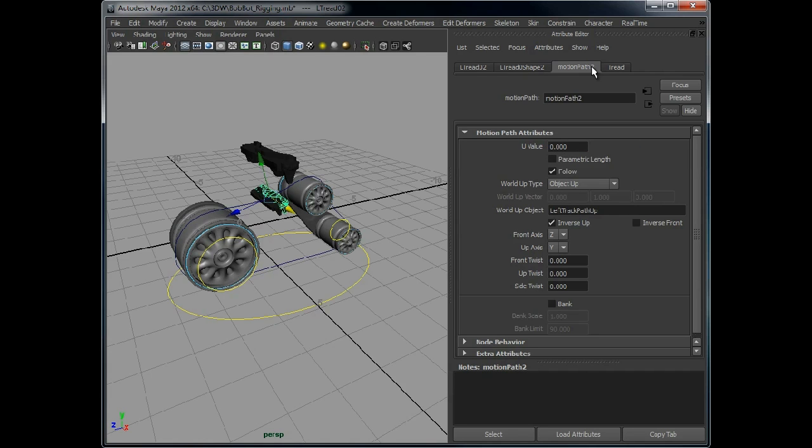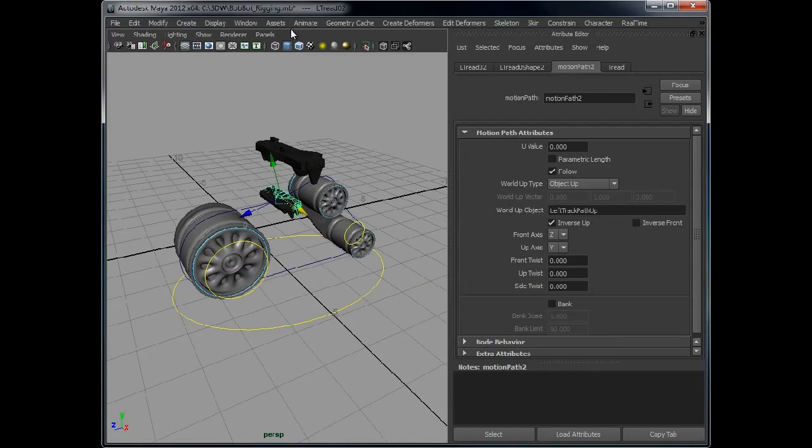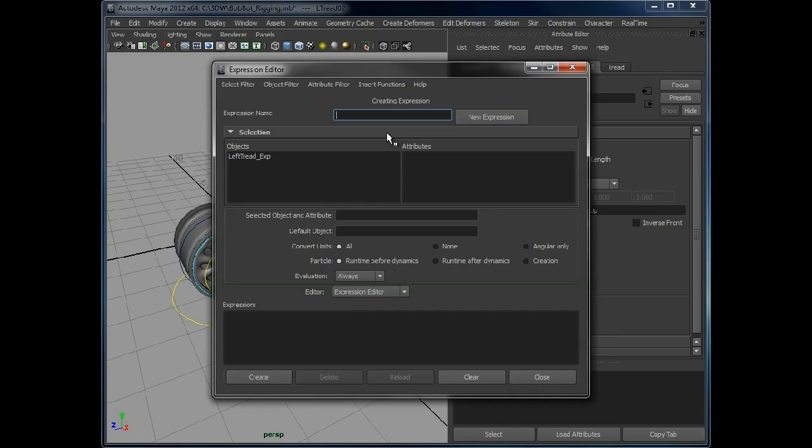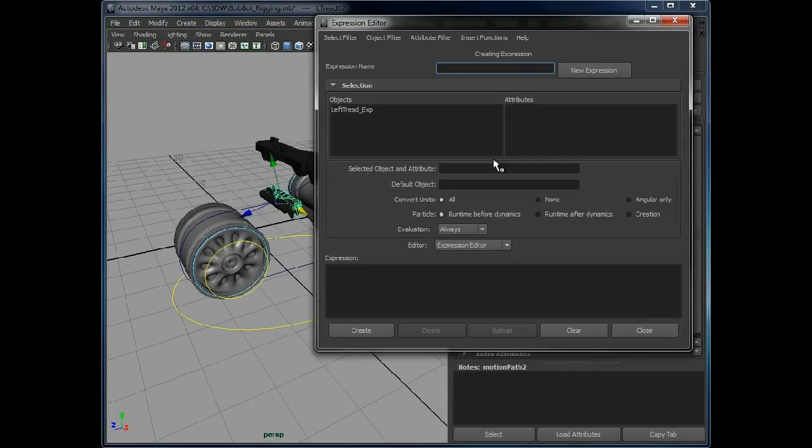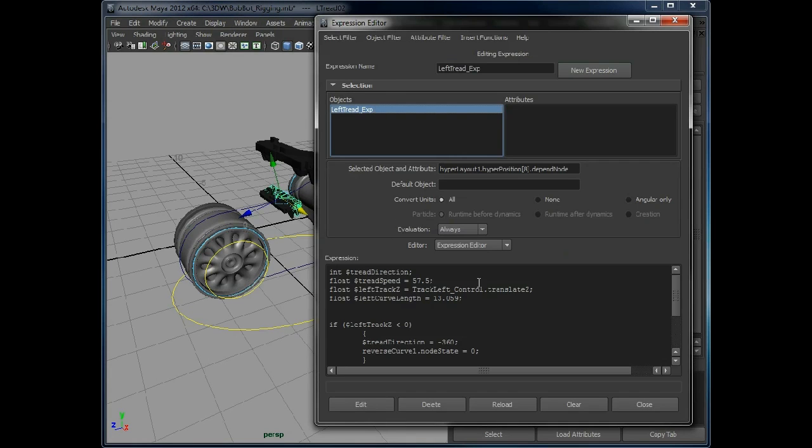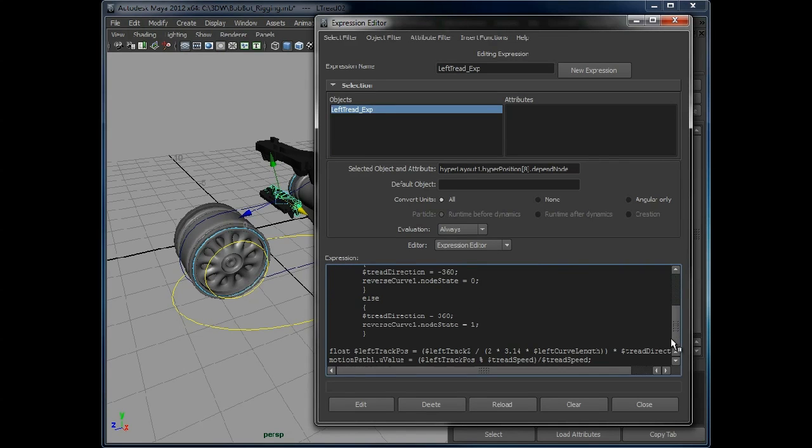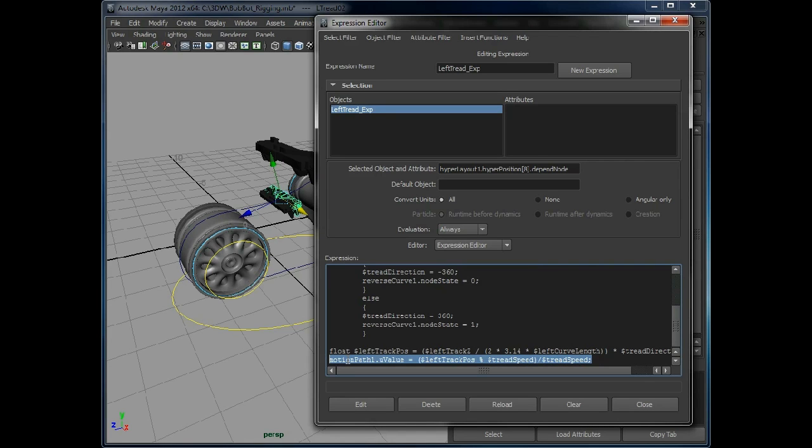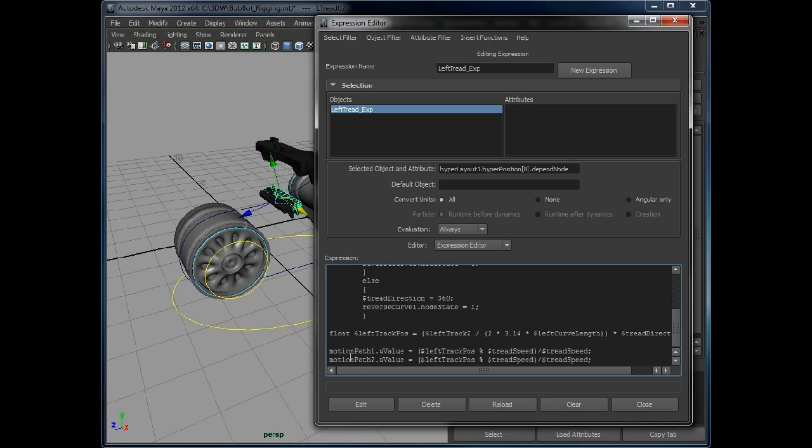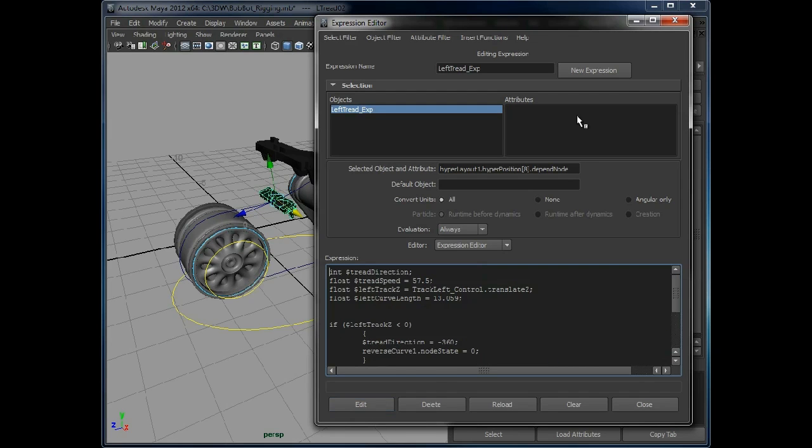And notice this has created a new motion path, motion path two. So we need to now add this in to our expression. And all we need to do, motion path two, just change that, so it's exactly the same. Edit.